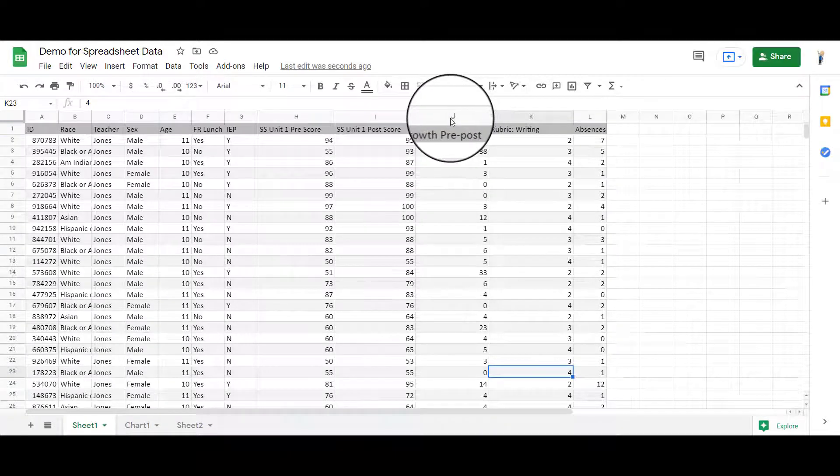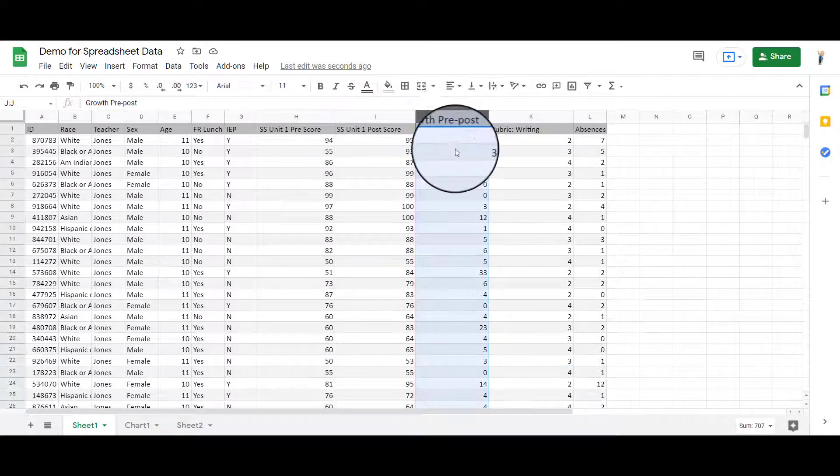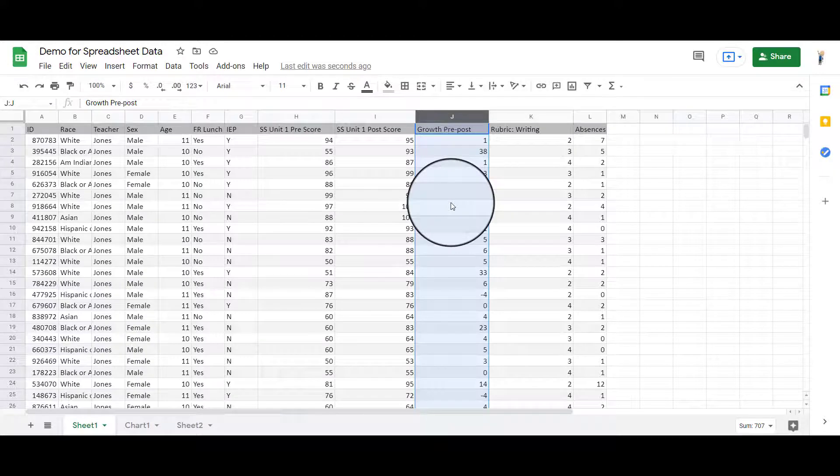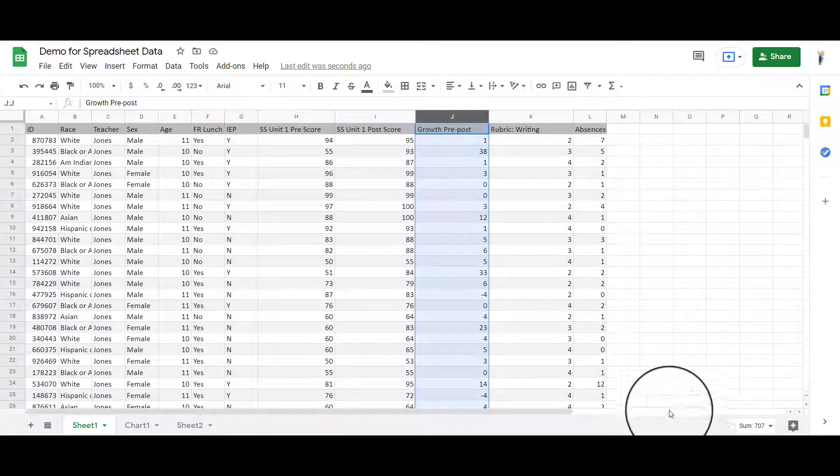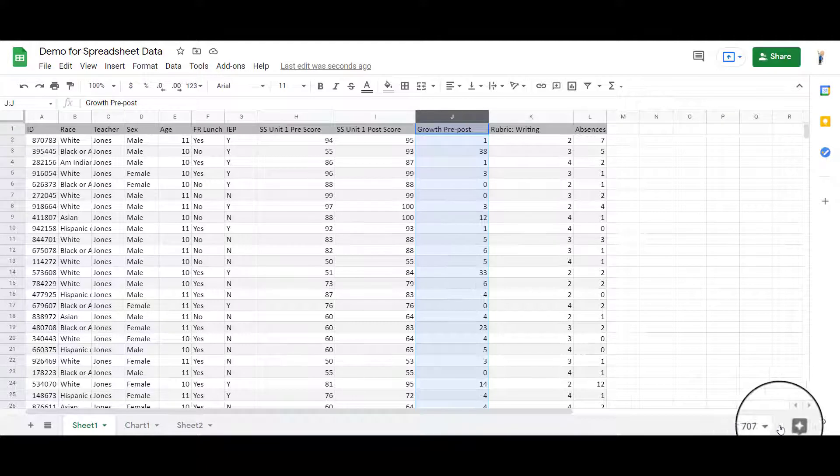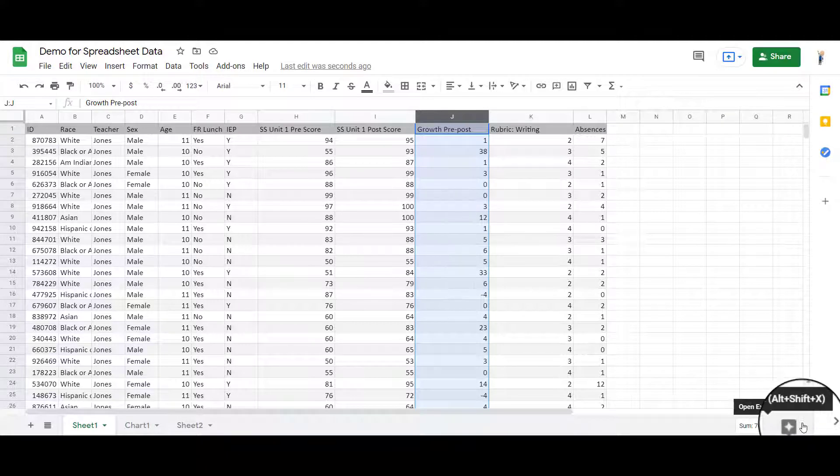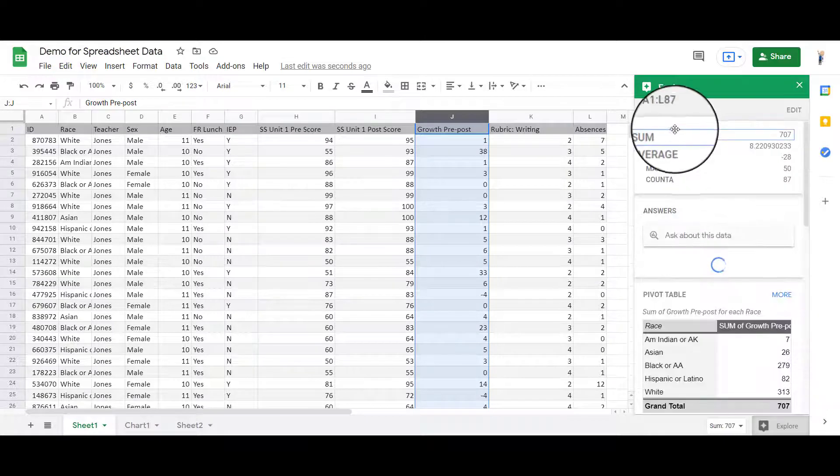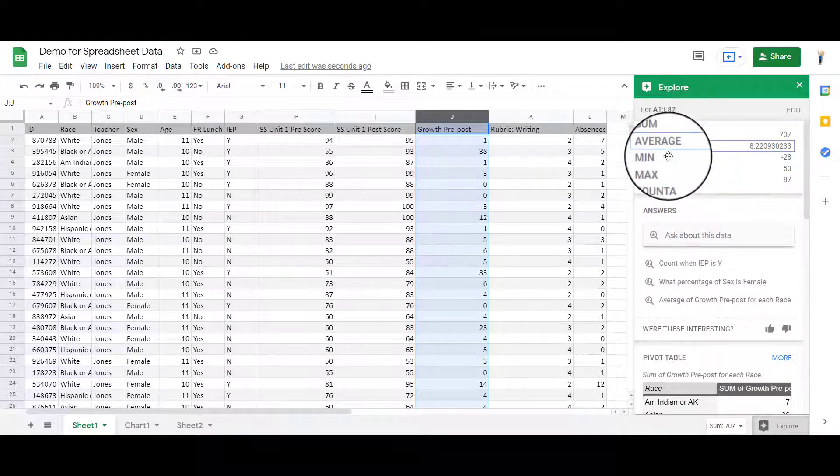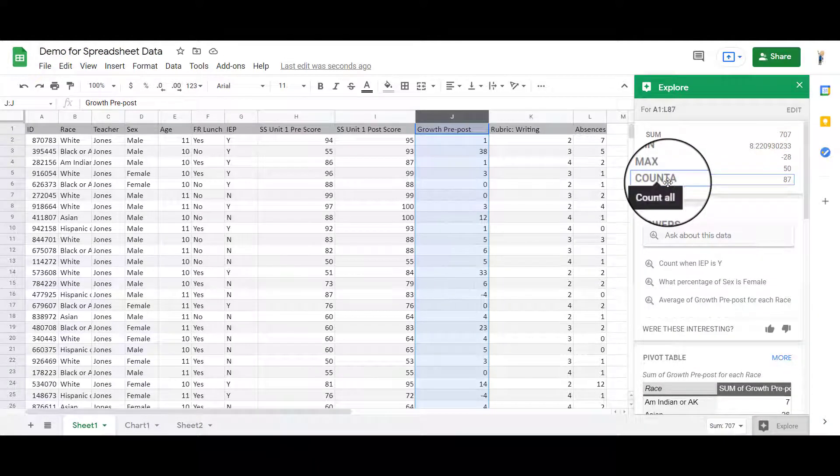For example, let's say that I wanted to look at this growth pre-post-test score. When I click on this column, and then I go down to the bottom of my screen, there is an Explore, Open Explore. I click on that Open Explore, and it automatically gives me the descriptive statistics right here.